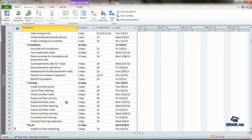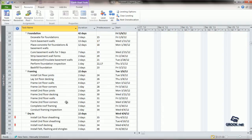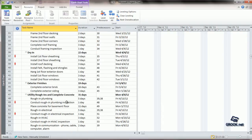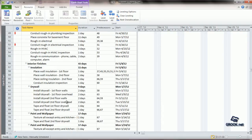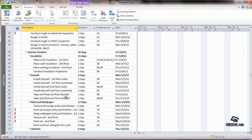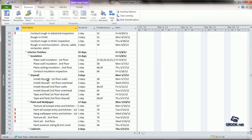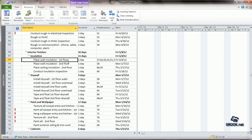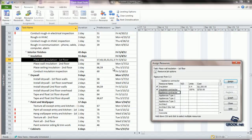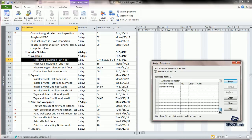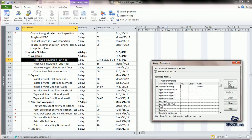Let us try another example. Suppose we want to conduct a training before installation of the insulation and installation of the drywall, as these are specialized works. We can choose the task, place wall insulation on the first floor, click Assign Resources, and choose Worker's Training, and say Assign.